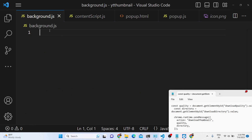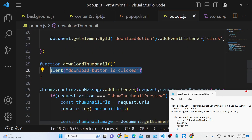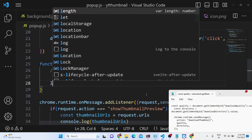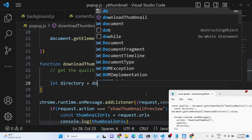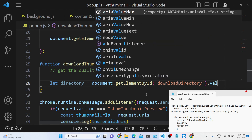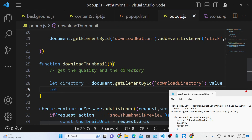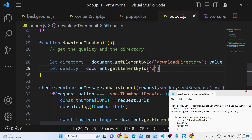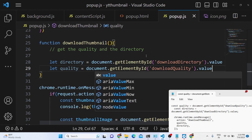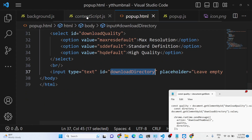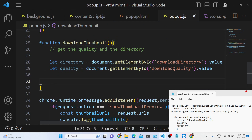We have created a service worker background.js file, and here we will be calling this inside our download thumbnail function. We will remove the alert statement. First of all we will get the quality and the directory — if the user has provided a directory. We will use document.getElementById targeting 'download-directory' for the directory value, and 'download-quality' for the quality dropdown. These IDs are defined in our popup HTML.